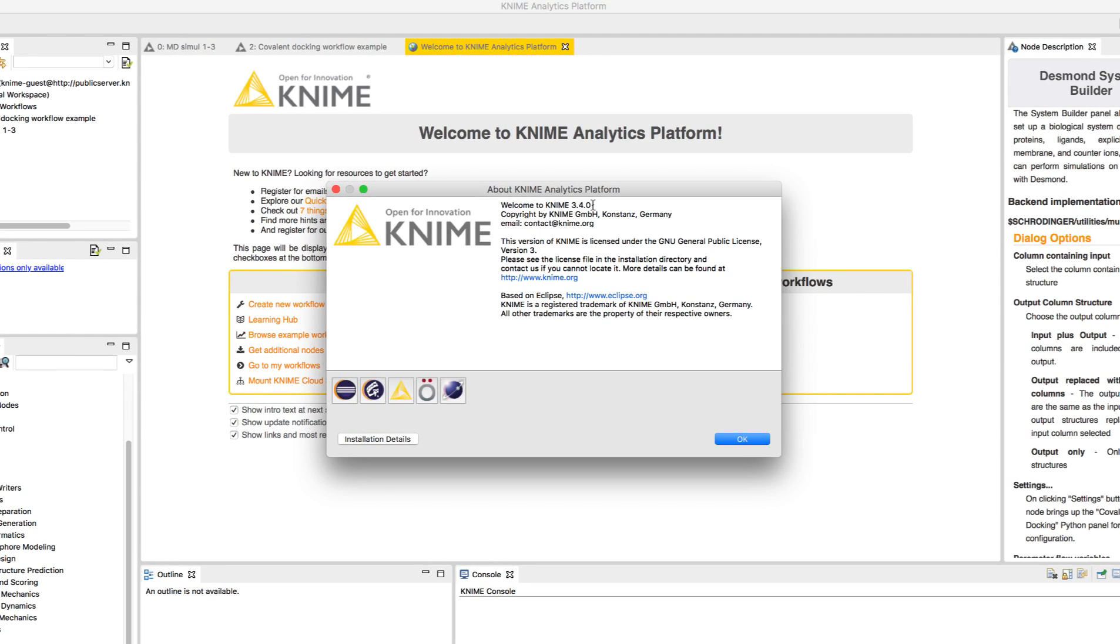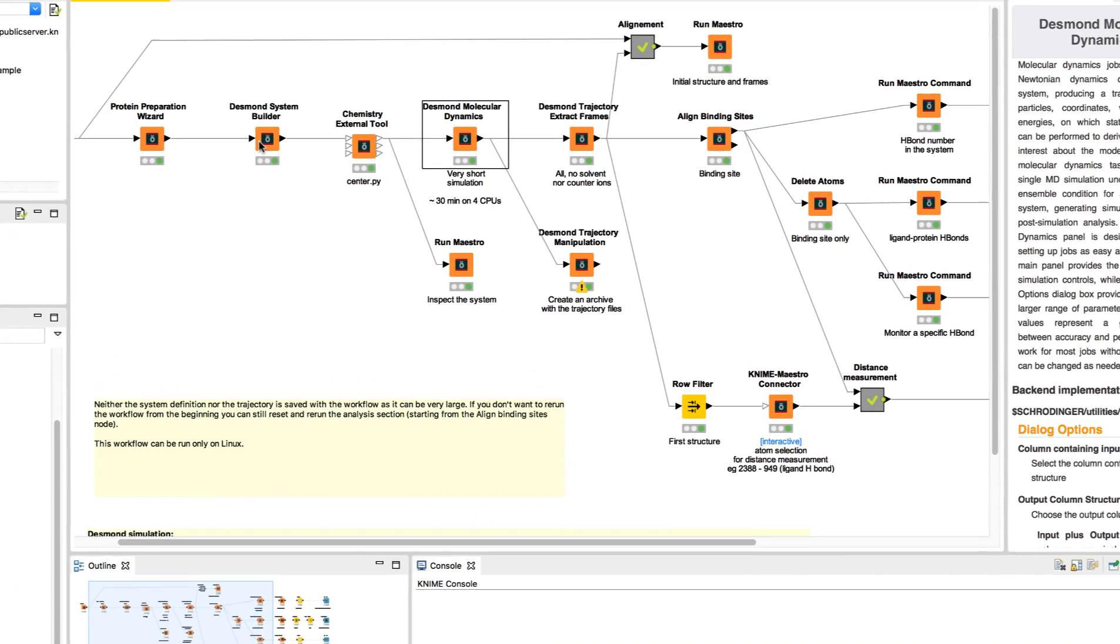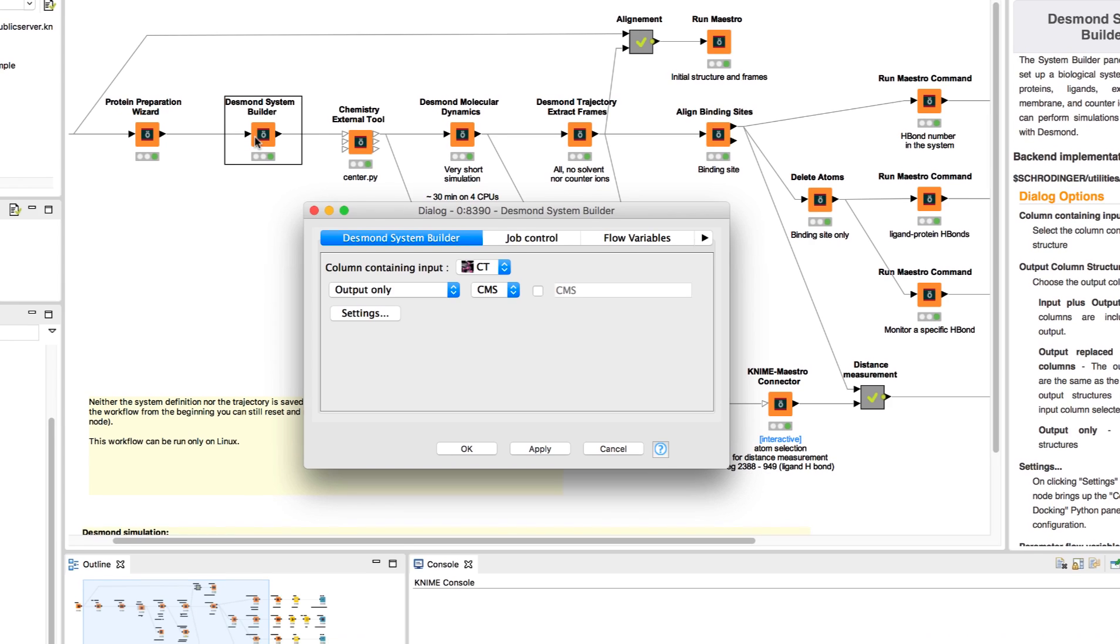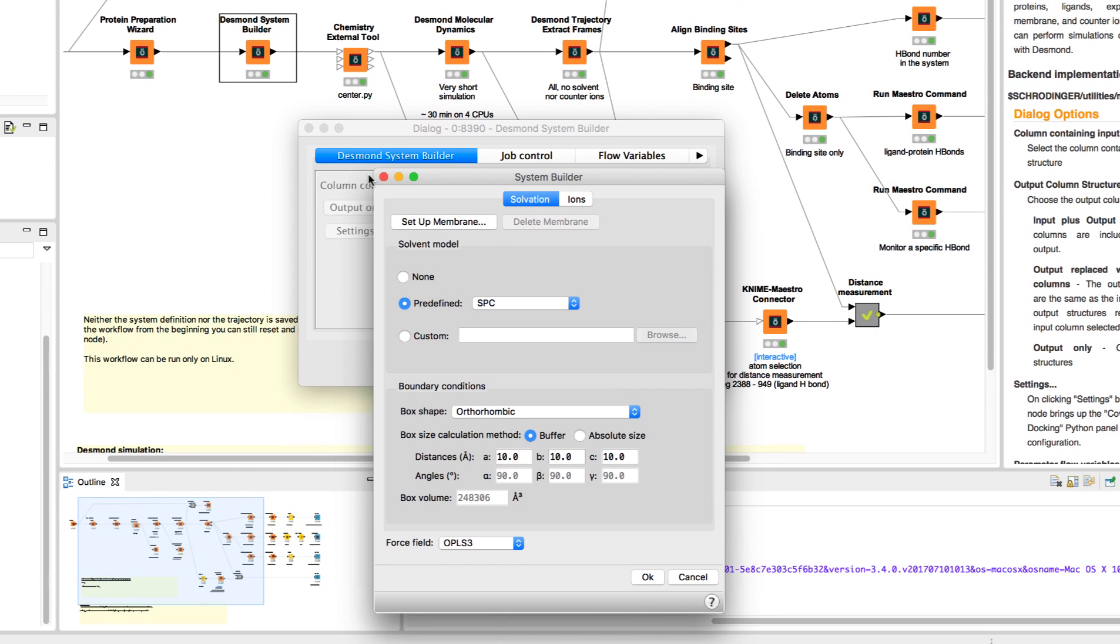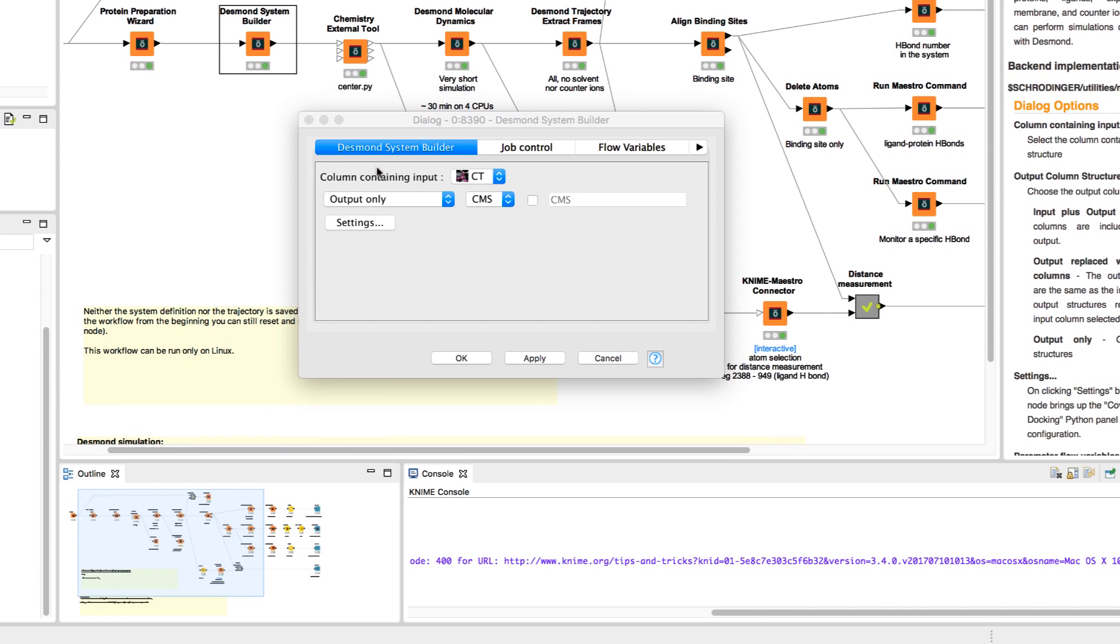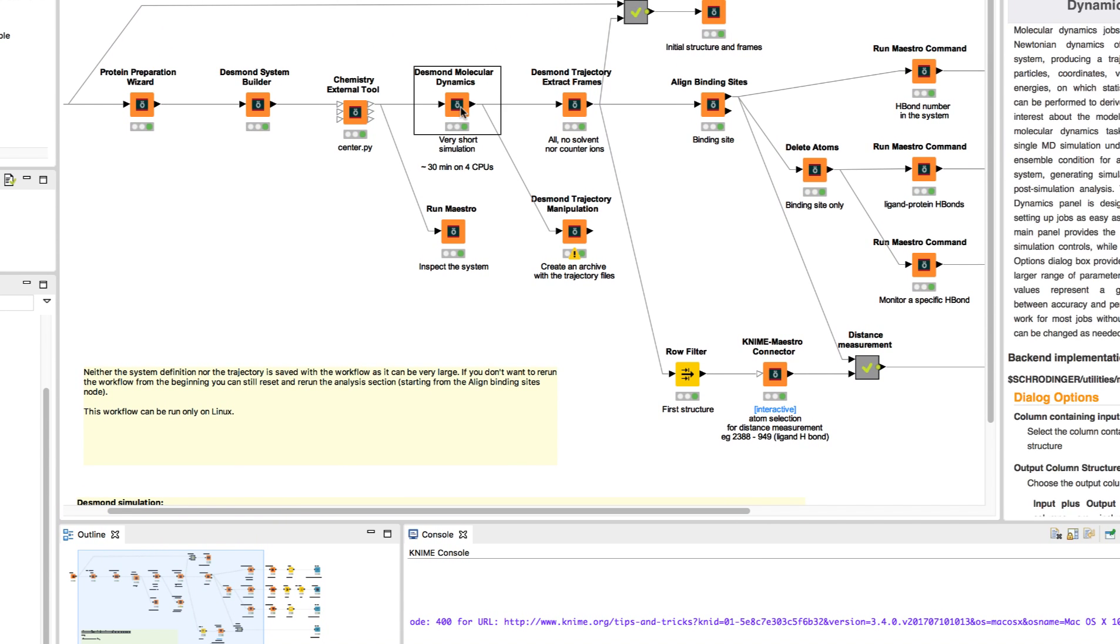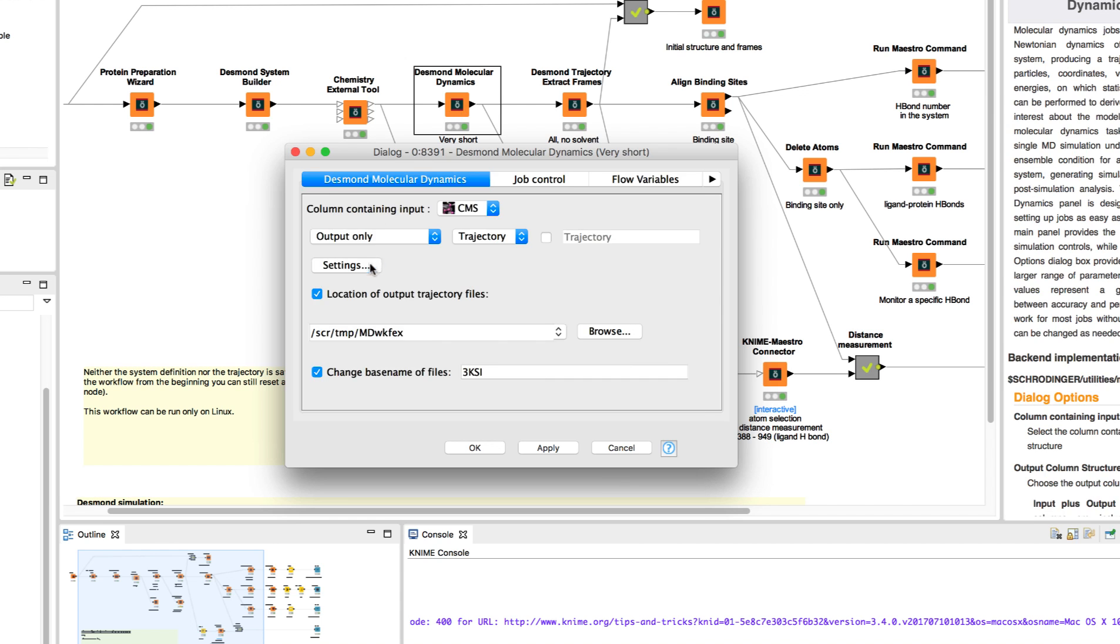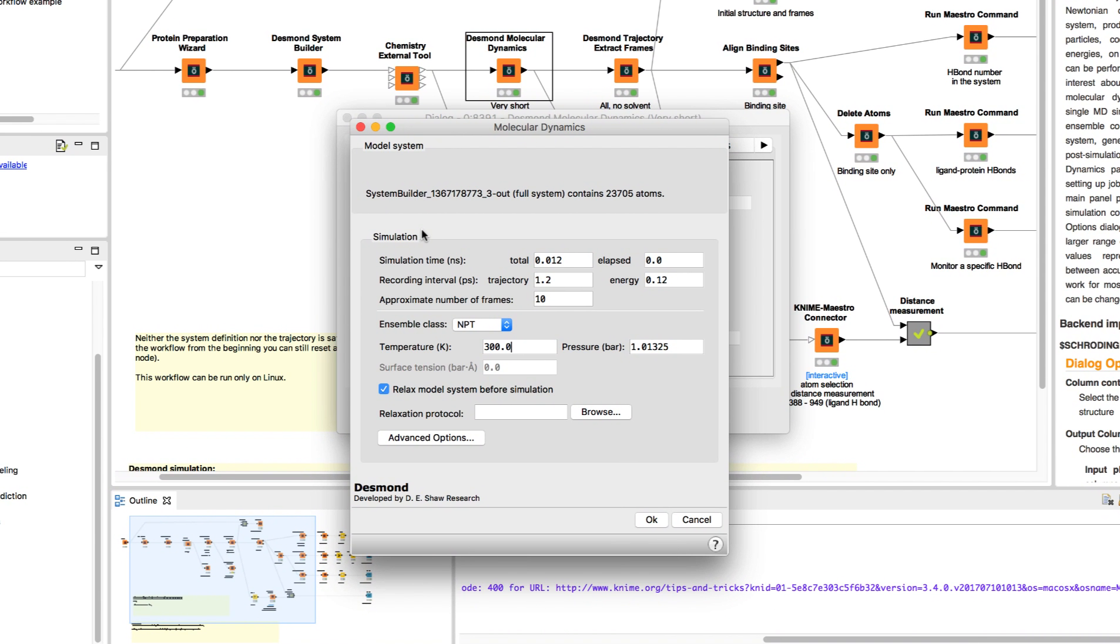And finally, the 2017-3 update includes the latest version of the KNIME analytics platform 3.4. Among the Schrodinger extensions, we see updates to the system builder and molecular dynamics nodes, both of which have their node configuration dialogues resemble their corresponding setup panel used in Maestro.